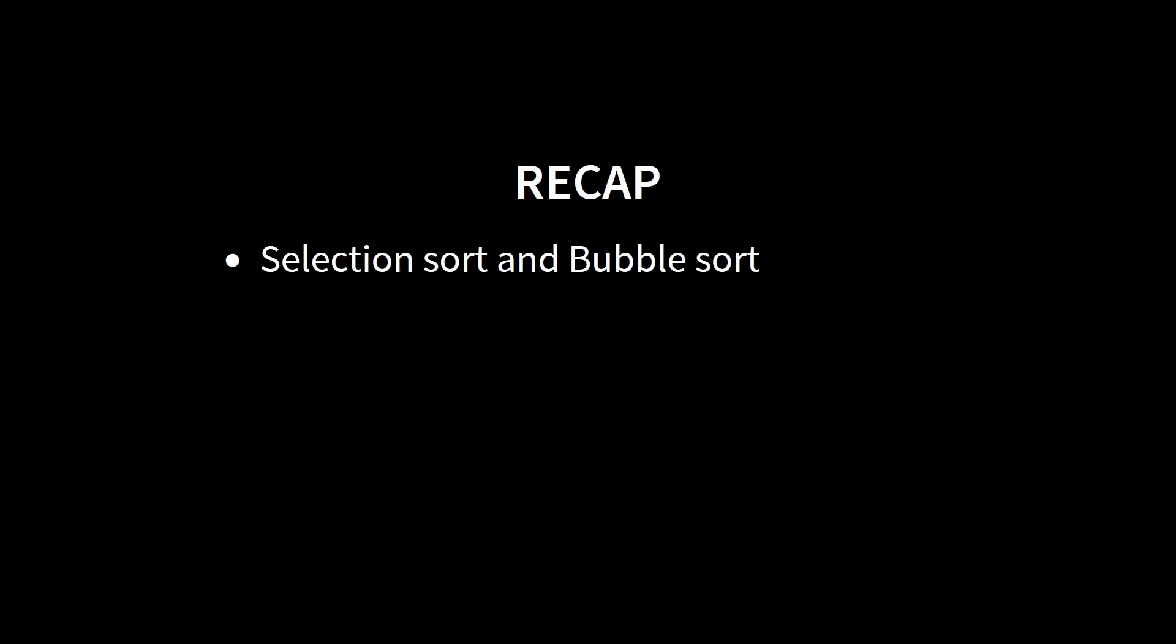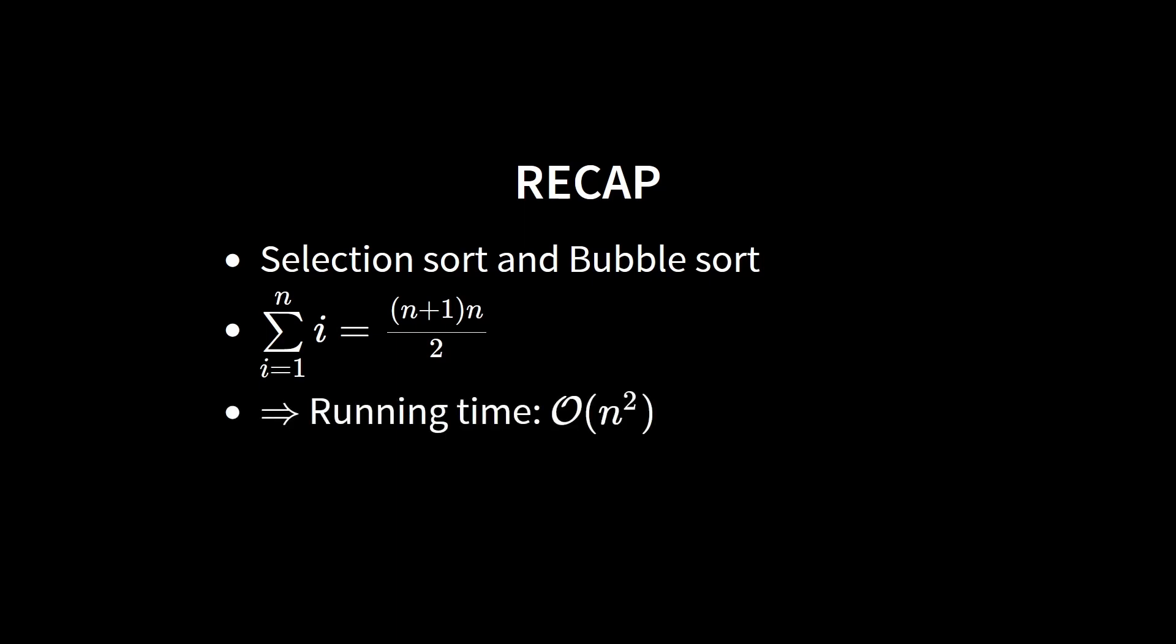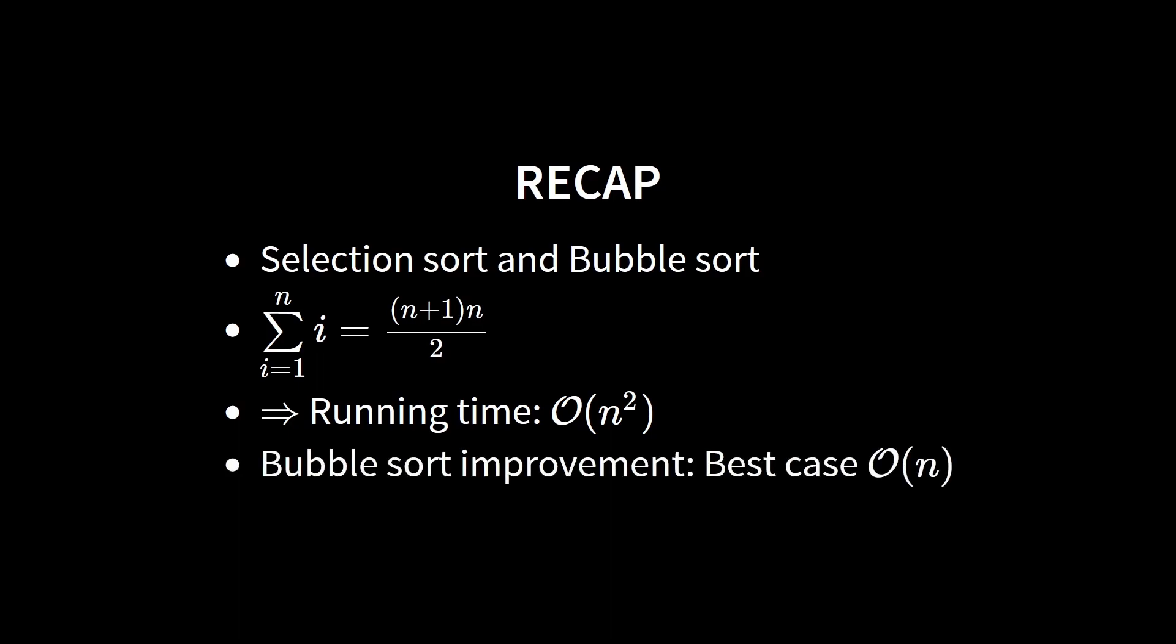We found that the running time of both algorithms essentially depends on the sum of all the numbers from 1 to n. Thus, both algorithms have quadratic running time in the worst case. And finally, we looked at an optimization of bubble sort that allows us to get the best case from n squared down to n.